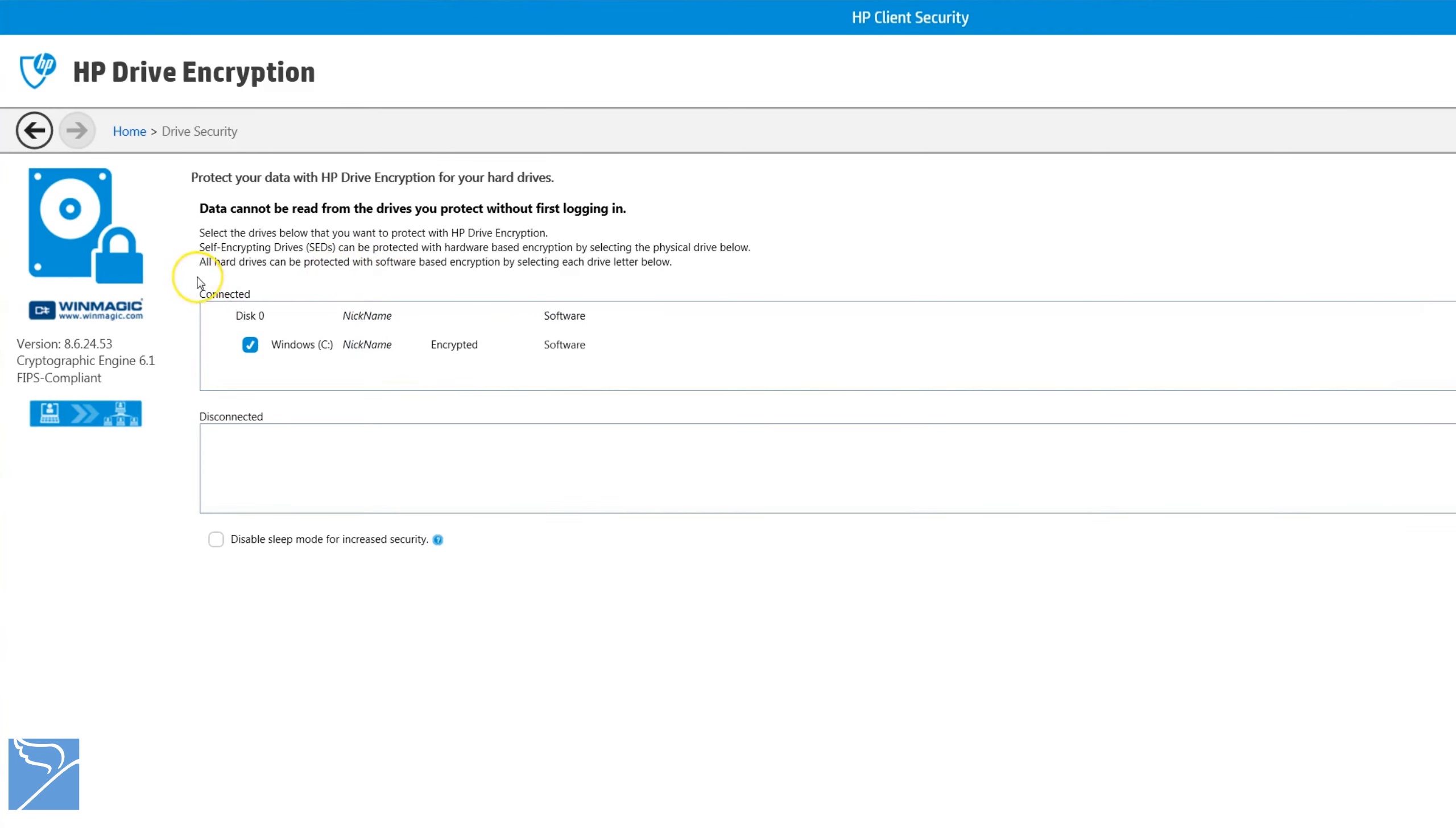Once it's encrypted you can work as normal. If you want to decrypt the hard drive, you simply untick the drive or partition and follow the same steps as encrypting the drive.